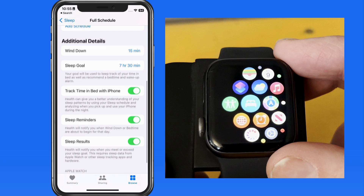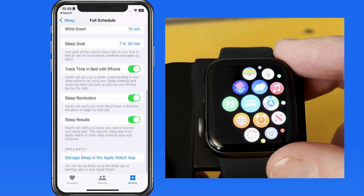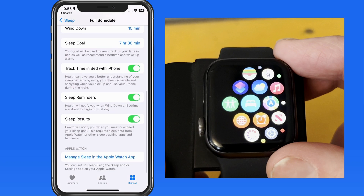If you're getting too many alerts about sleep, you might want to turn off sleep reminders and sleep results, which will notify you when you're scheduled to go to bed and about the results of your sleep tracking.